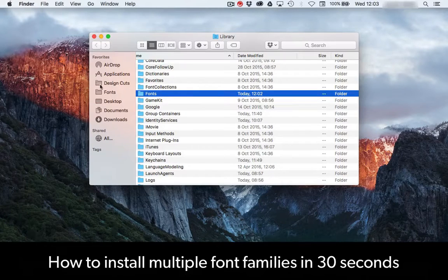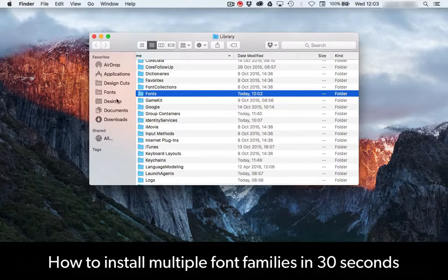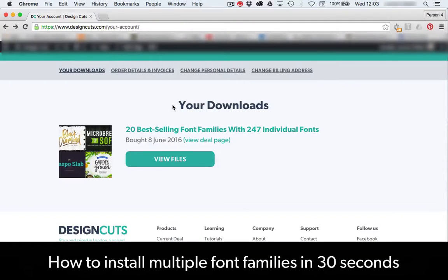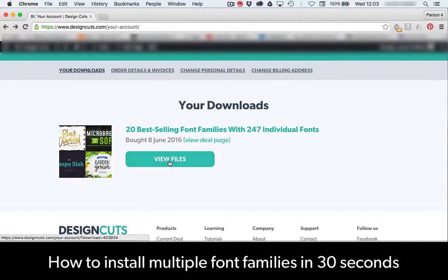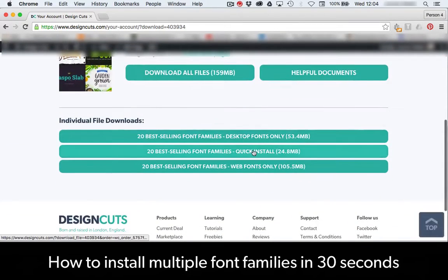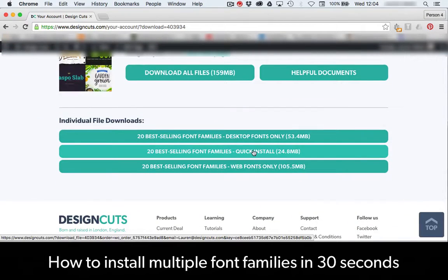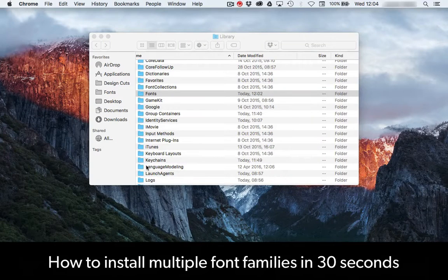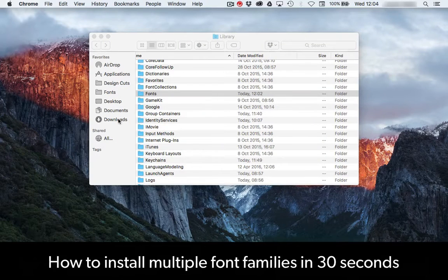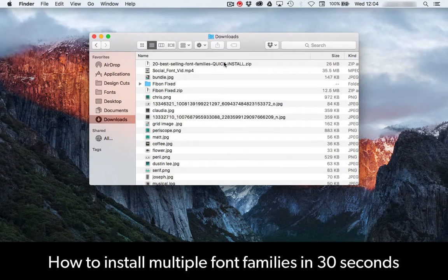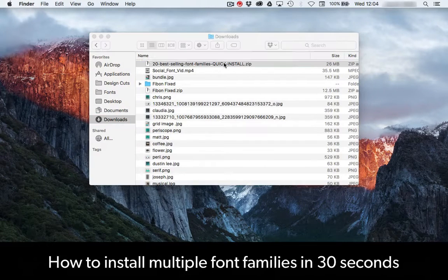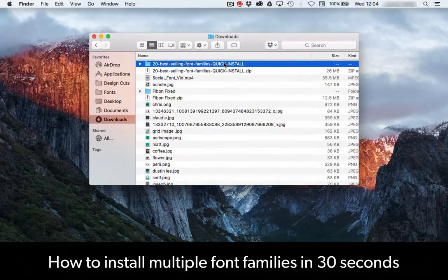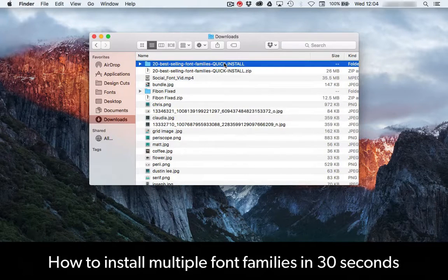Now your fonts folder will remain there forever. Let's head to your DesignCuts account and download the quick install folder. Once that's downloaded, go to your Downloads folder and unzip what you've just downloaded.